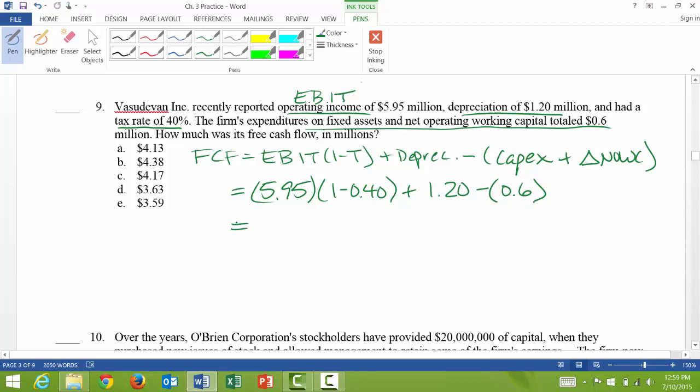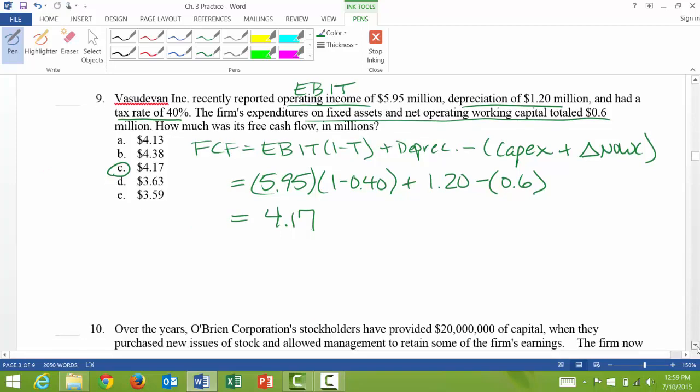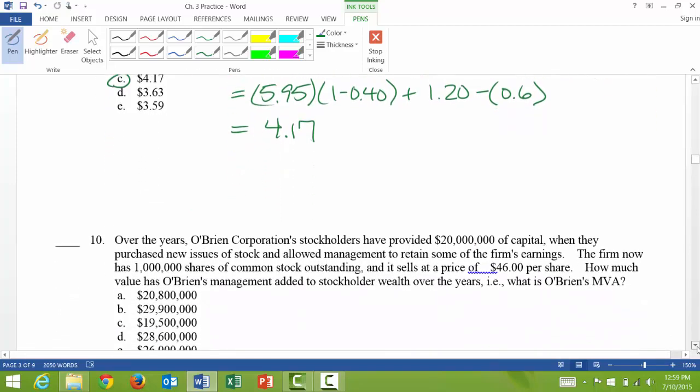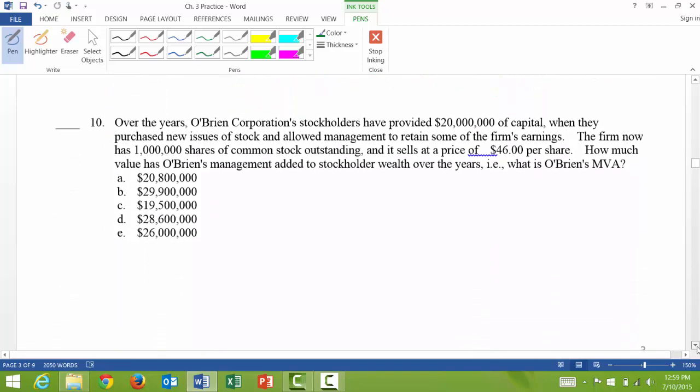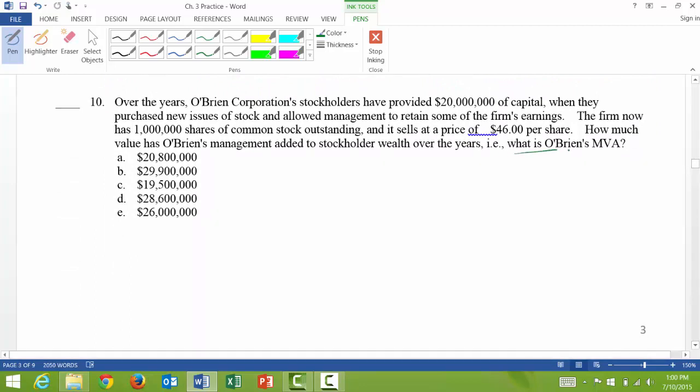So when I go through all of this, I get $4.17 million is the free cash flow. And let's go to the next one. So question 10, I'm going to look at the end and see what they're asking. What is the market value added?